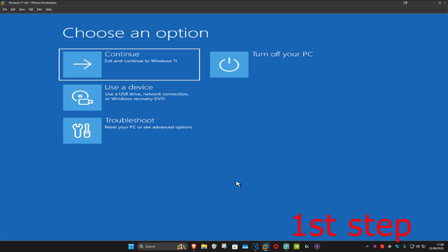So guys, for the first step you want to get into this screen. Now to get here, you want to turn off your computer from the power button and then turn it back on again. As soon as it turns on, you want to turn it off again and then turn it back on. You want to repeat this three times.